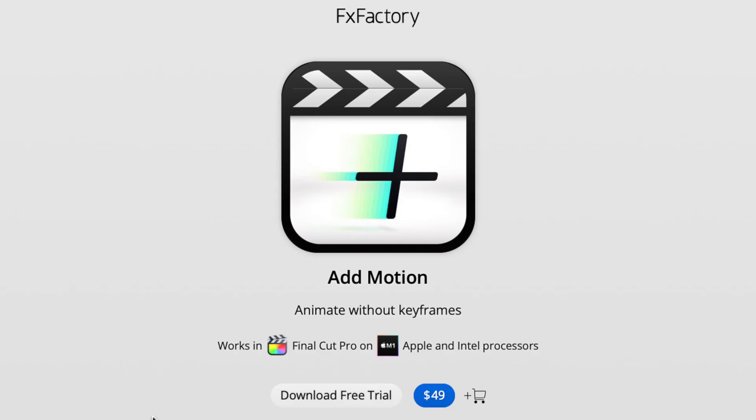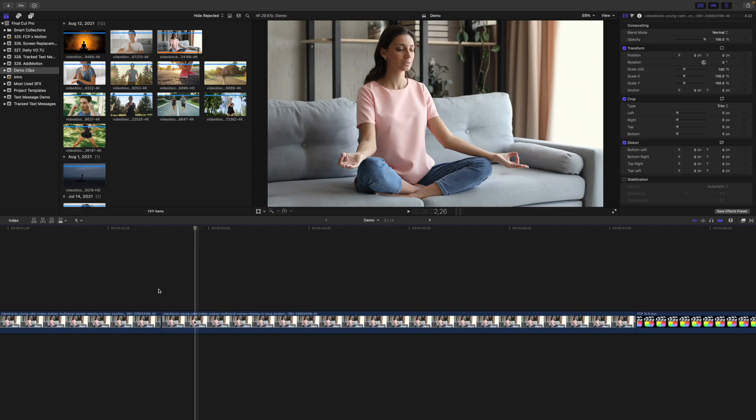There's a much better way of doing this effect, but you do need a plugin. The plugin I'm talking about is called Add Motion from FX Factory. This video isn't sponsored, I didn't even get this plugin for free, but it's by far my favorite plugin for Final Cut Pro and probably the one I use the most.